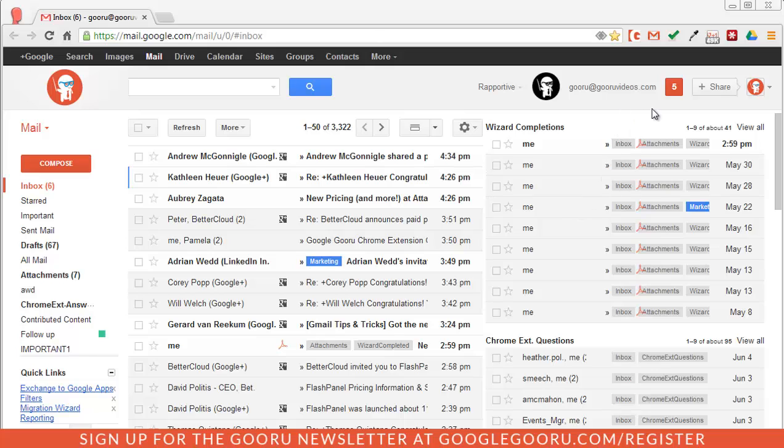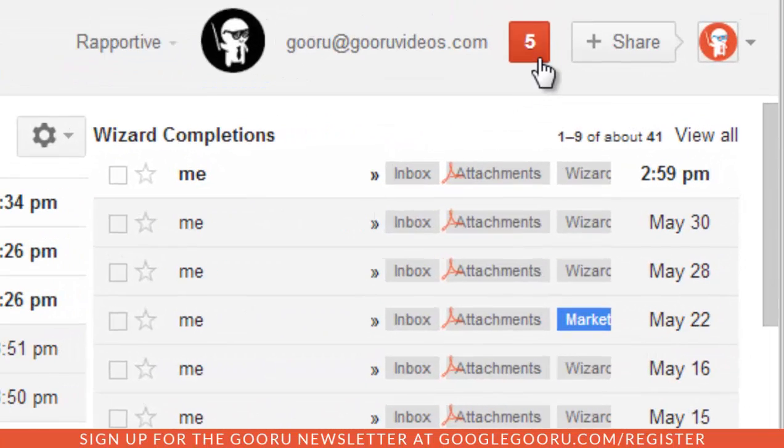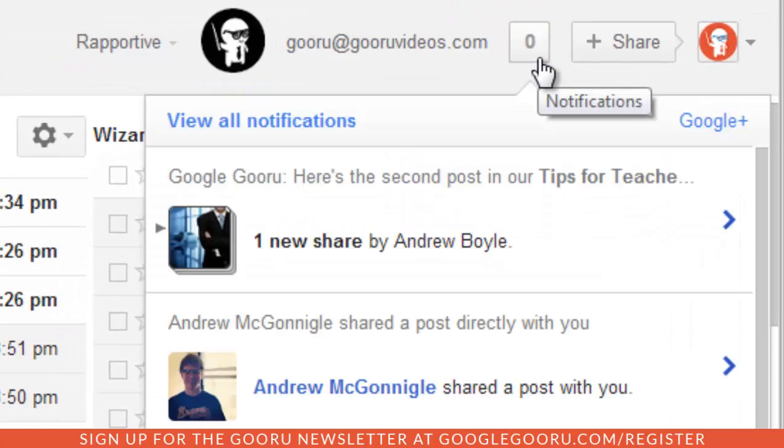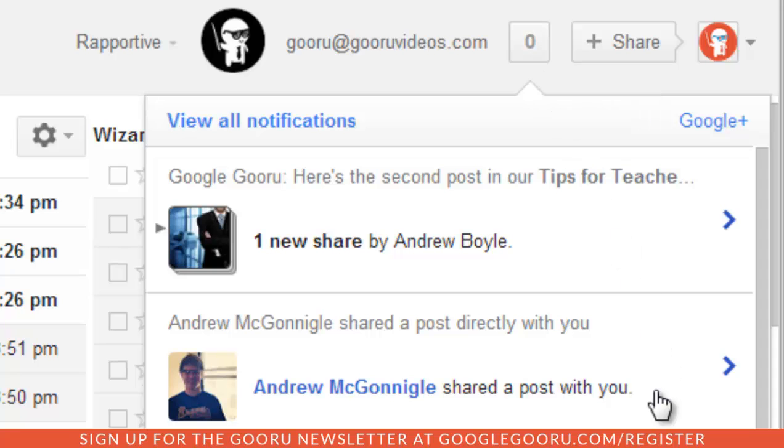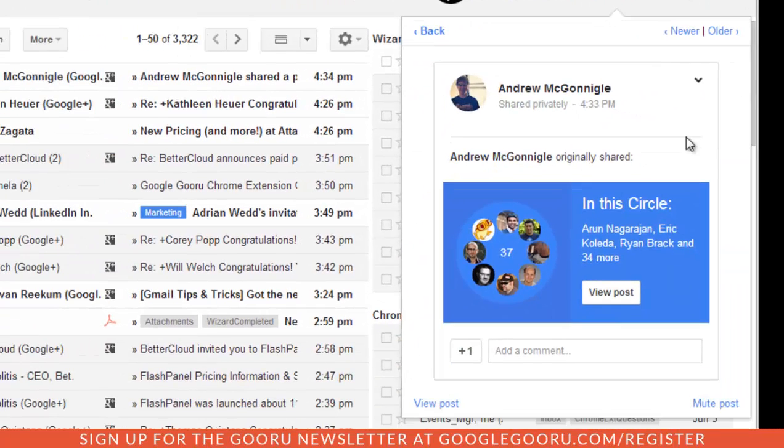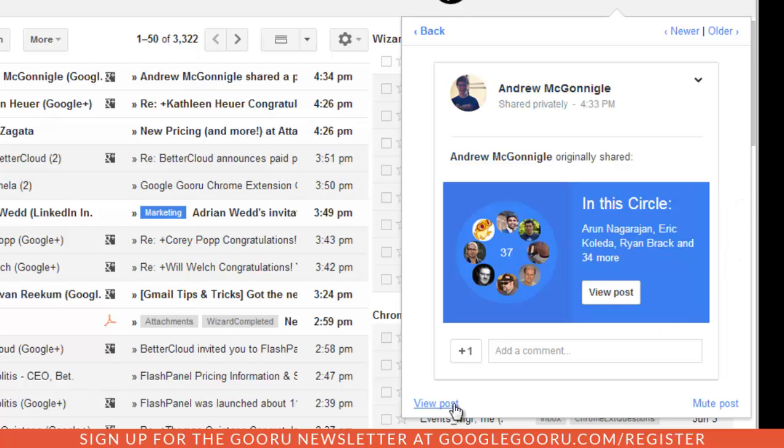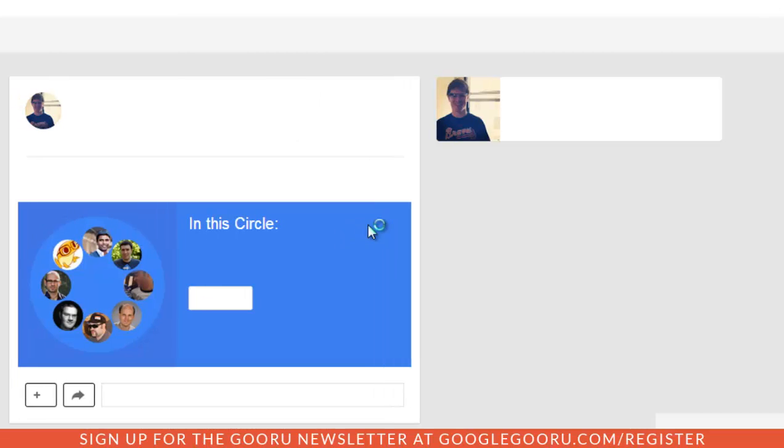So first I'm going to check on my notifications here right in my Gmail inbox. And I can see here that I have a post shared directly with me. So I'm going to click on that and it looks like a circle has been shared with me. So let's go to the actual post.